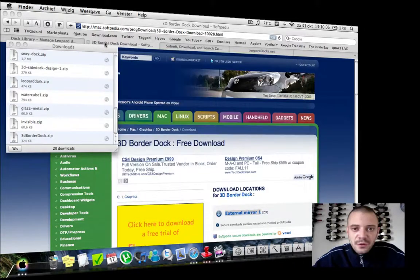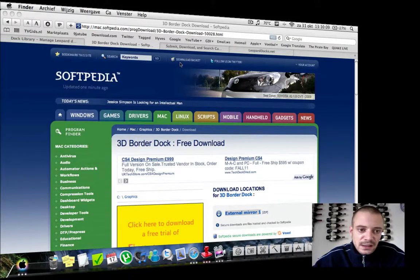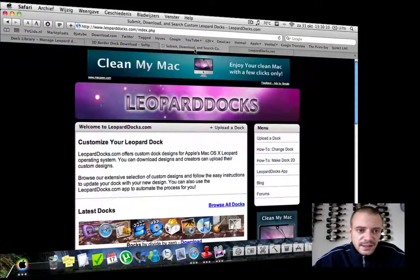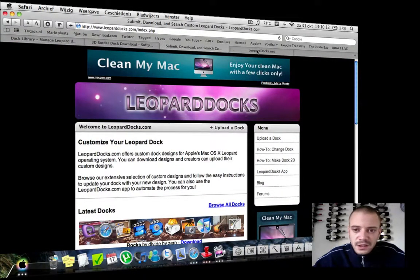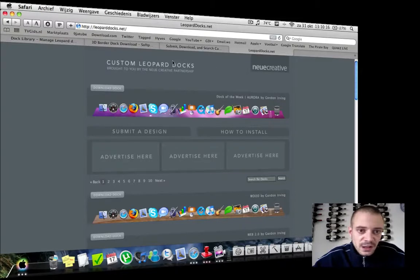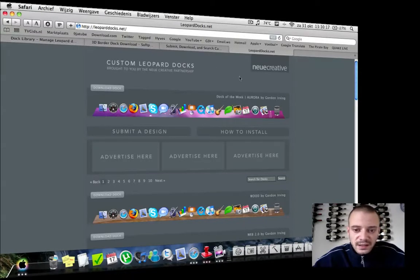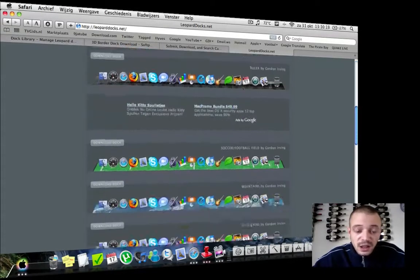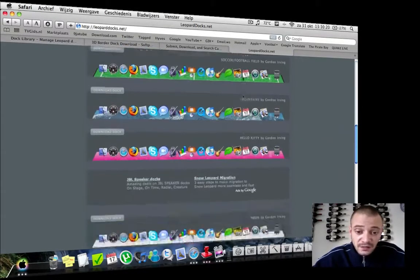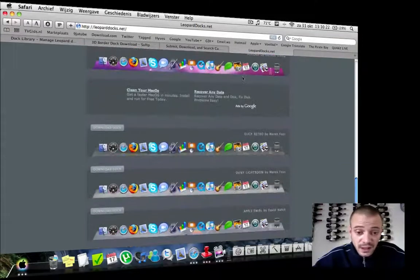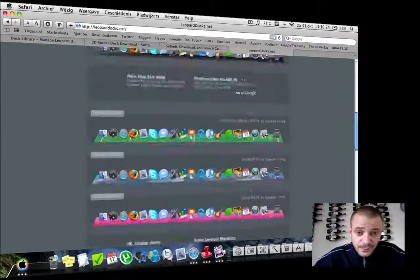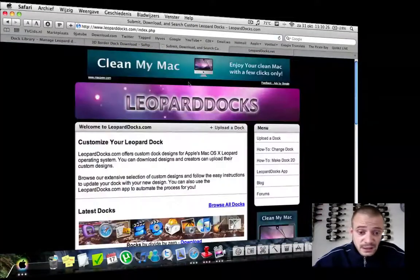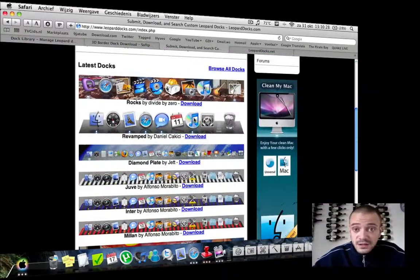I found a few more websites where you can download different kinds of docks. The first one is leoparddocs.com, and another is leoparddocs.net—two websites with a lot of different docks for you to download, all for free. So just check them out, and if you like something, download it.